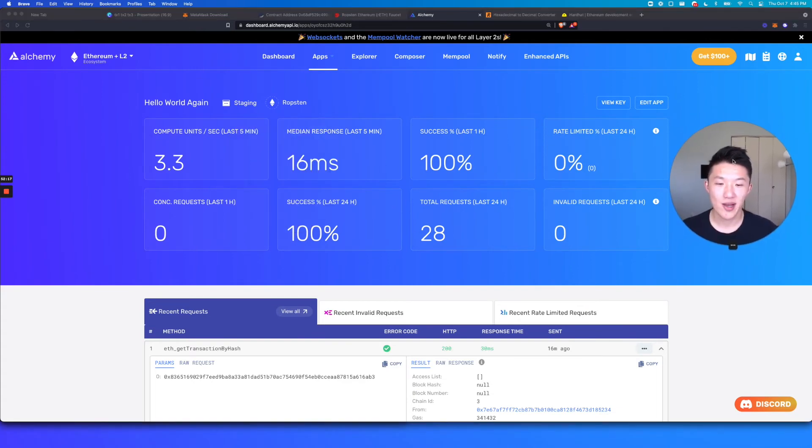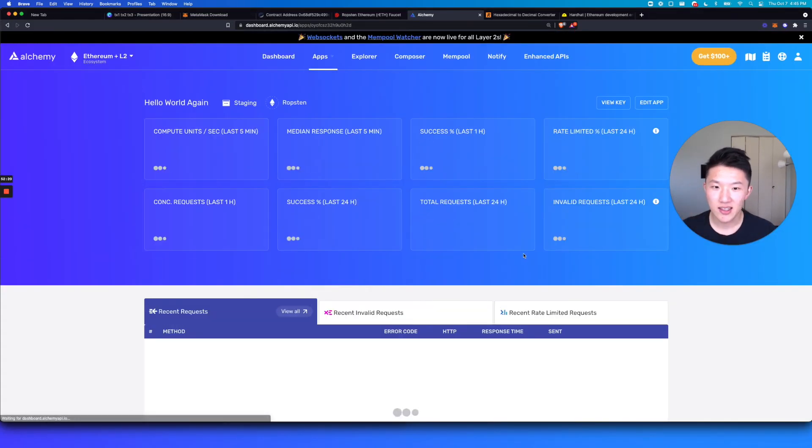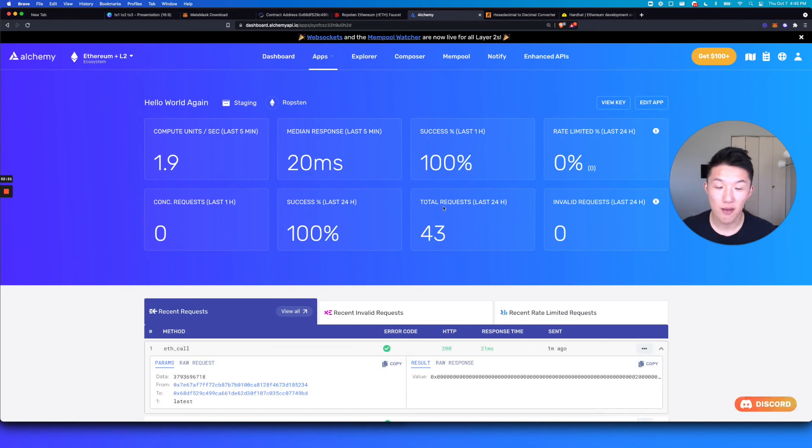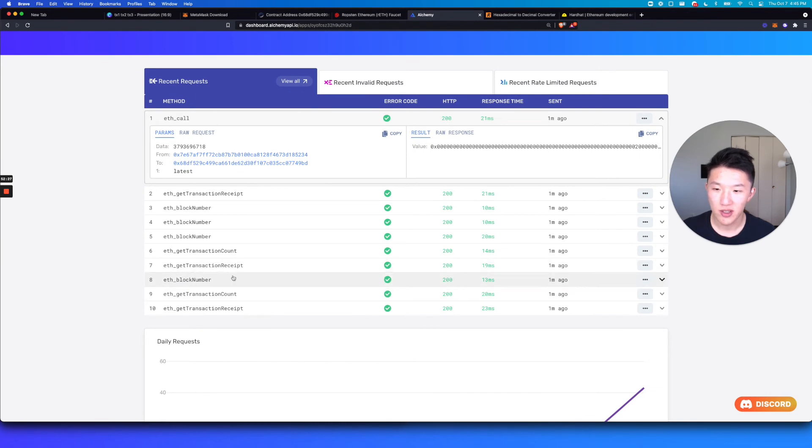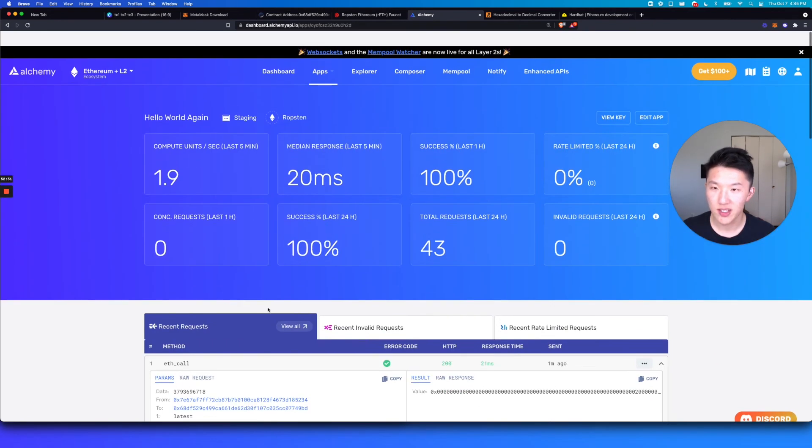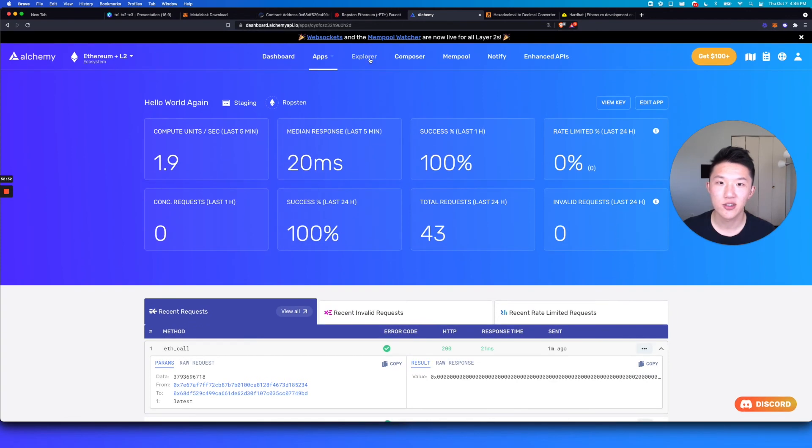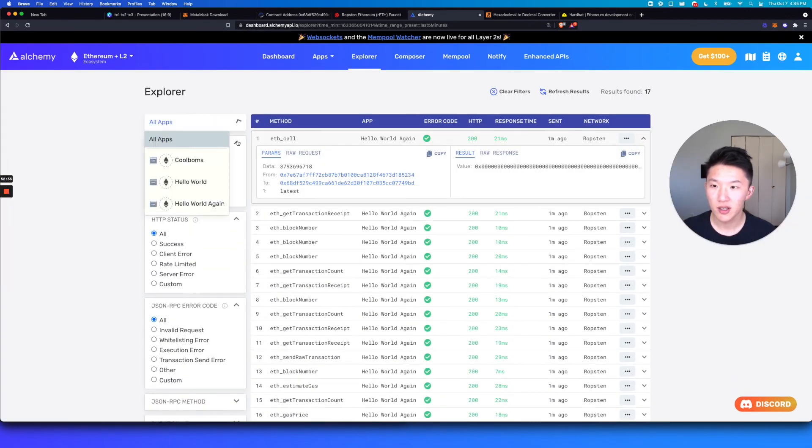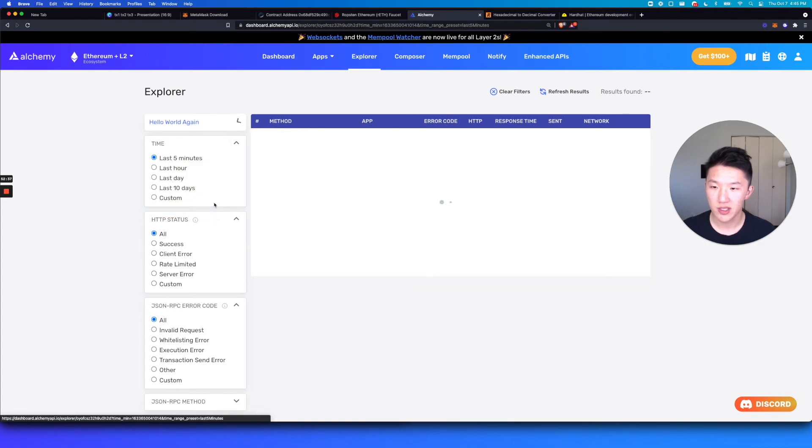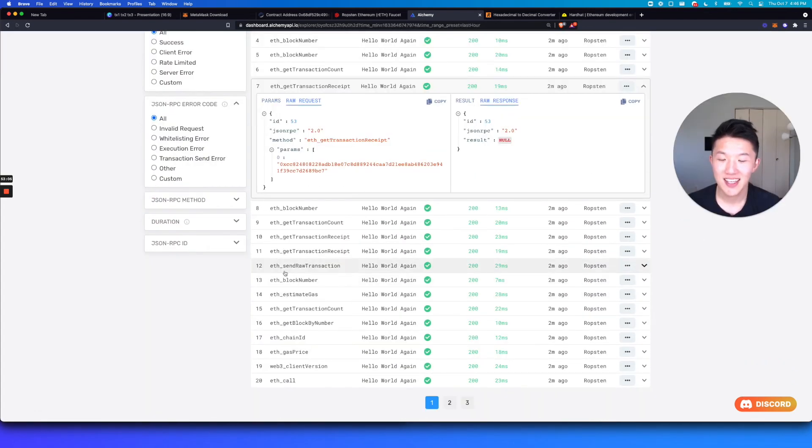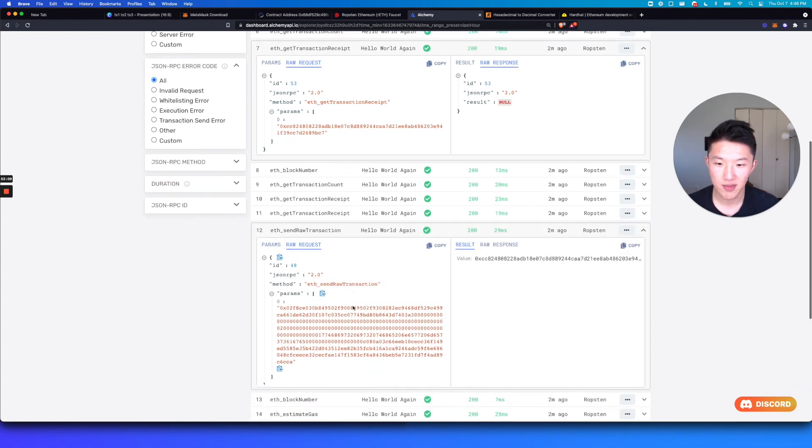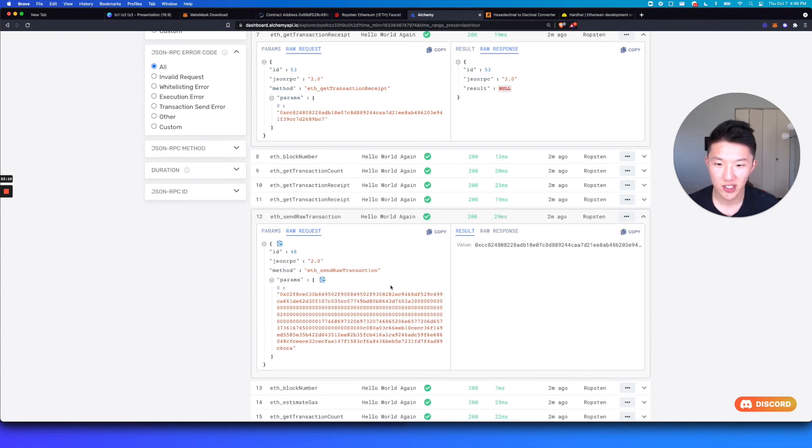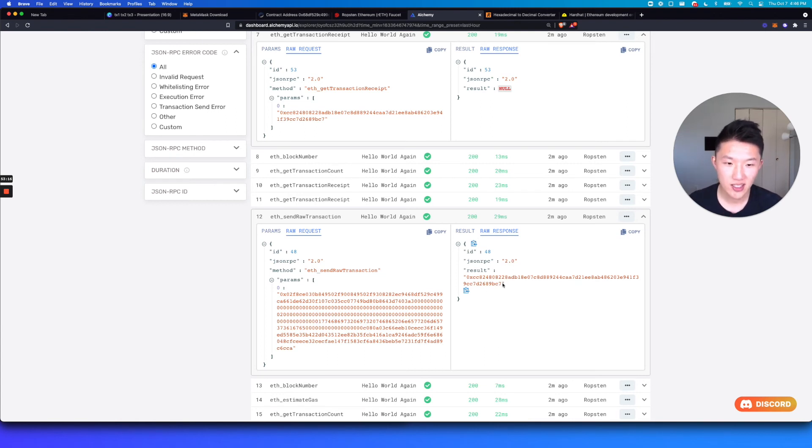So if we go back to the dashboard, we can refresh this. And you see boom, a bunch more requests going on, right. And that's because we made that update request. So you can see here we are. This only shows 10 requests. So actually, let's go to the Explorer. And I'm going to specifically select my Hello World Again app. That's the one I'm working with right now. I believe this eth underscore send raw transaction that was us making this transaction to update the message on the smart contract.